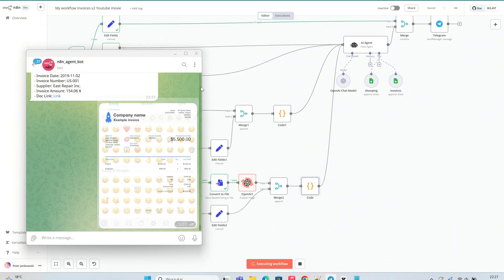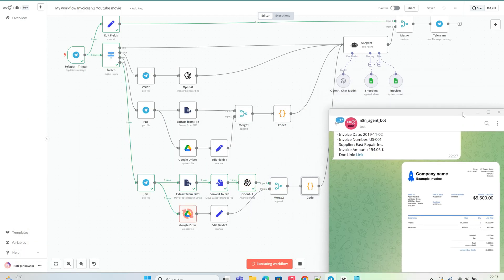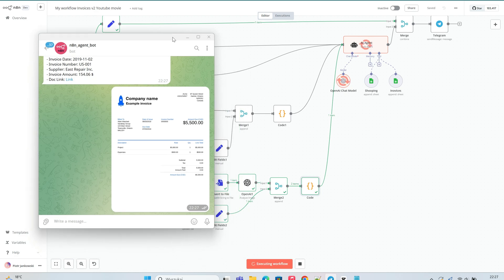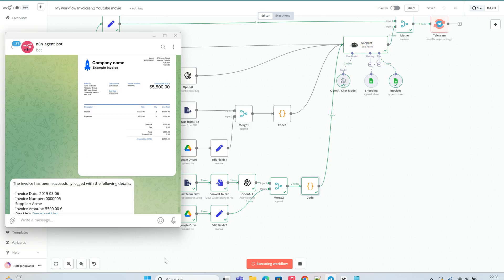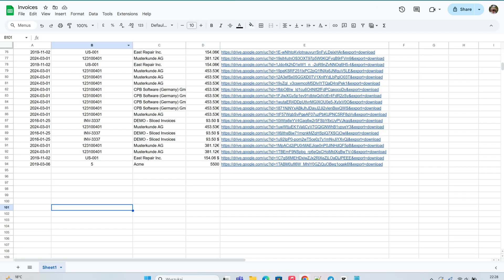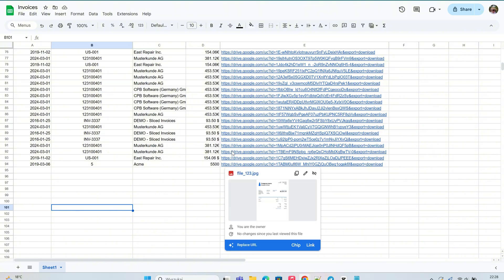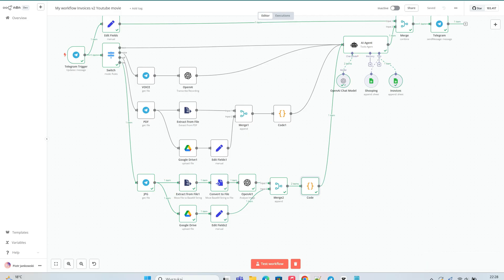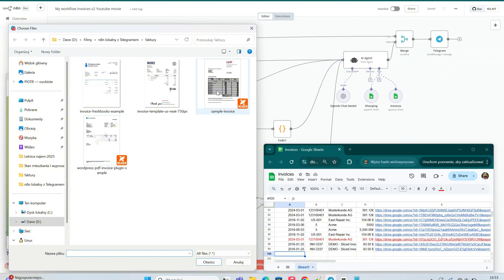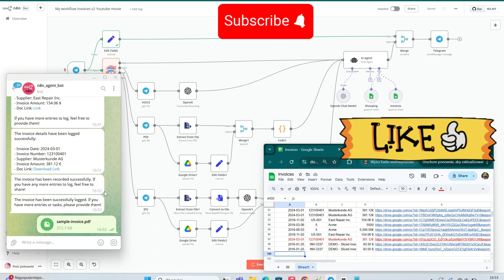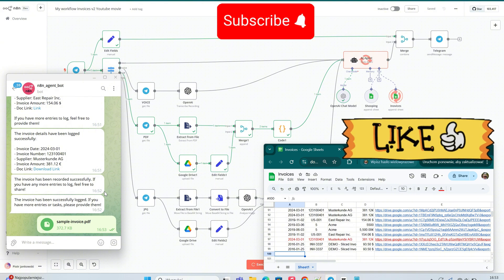Thanks so much for watching. In today's video, we set up an automation to upload invoice files from Telegram to Google Drive, extracted data from PDFs, merged that data with the file links, and saved everything neatly into a Google Sheet. We also tested the workflow with image files like JPG and PNG and confirmed that the automation works perfectly. If you found this tutorial helpful, please give it a thumbs up and don't forget to subscribe to the channel for more videos like this. Your support really means a lot and helps me keep creating useful content. See you in the next video.